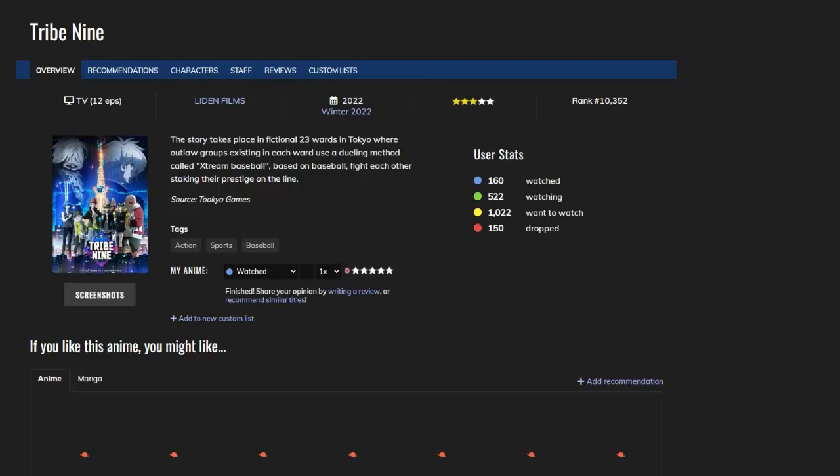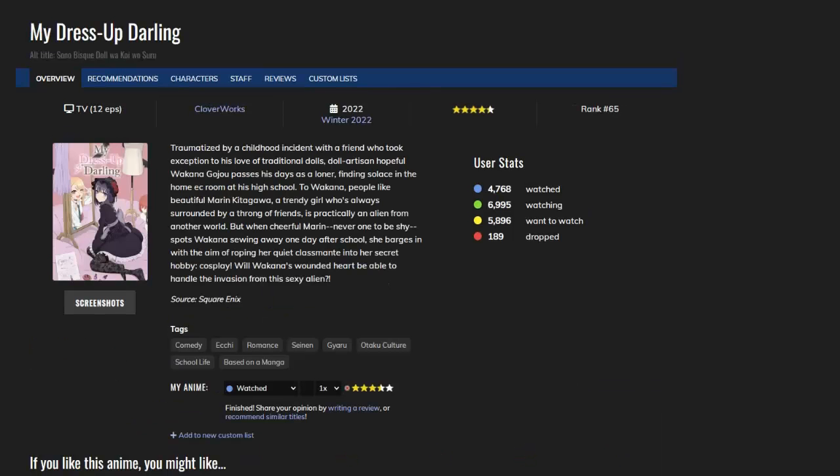My Dress-Up Darling - this one was a surprise for me as well. It's about a guy who's creating traditional Japanese dolls, and he meets a girl that is into cosplay and he's going to make some outfits for her. It had too many edgy scenes for me, but it was kind of wholesome. I would give this a seven out of ten as well.